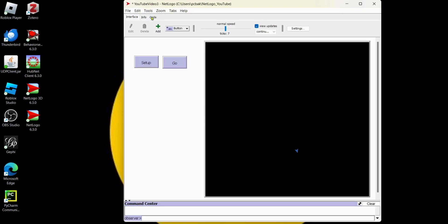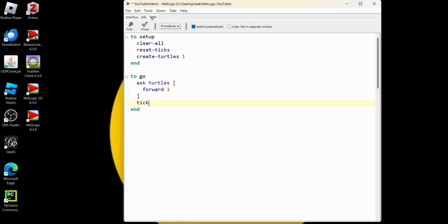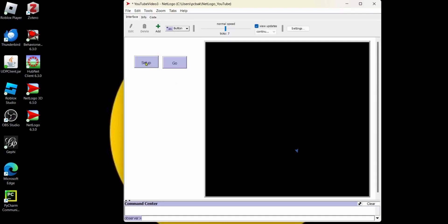Let's go back and make more than one turtle. And we'll go over, that's the forward movement. And then let's do five turtles. Interface. Setup. They're all clumped together in the center. We're going to change that.